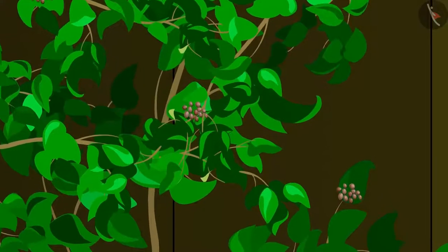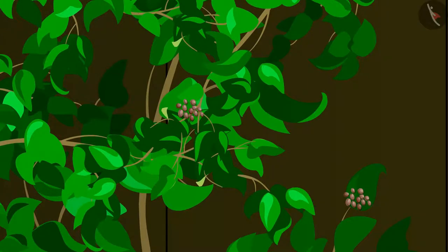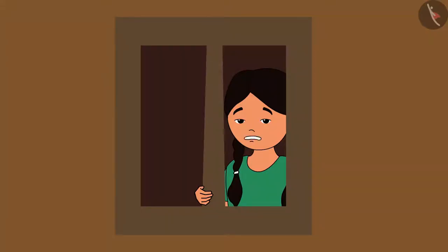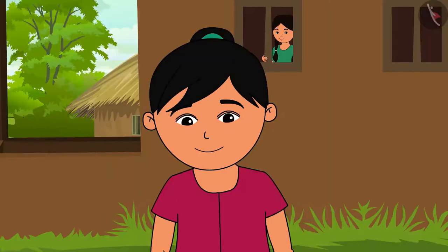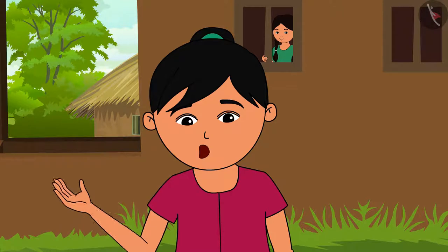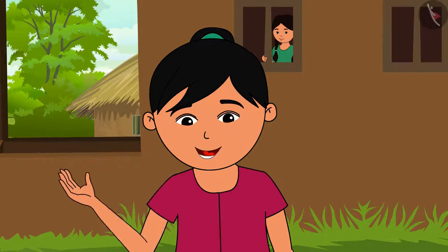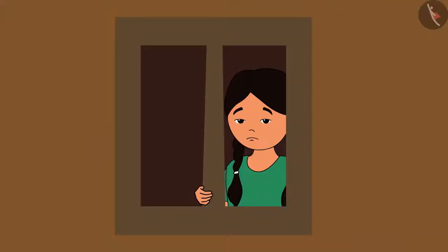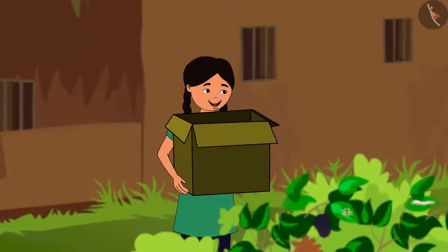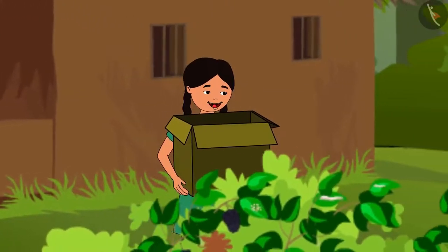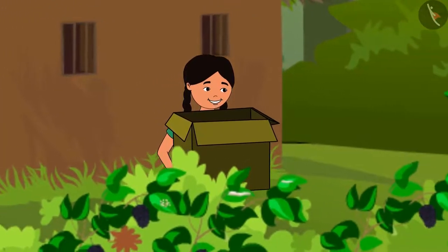Maya notices her box eggs have not hatched and asks why. Didi explains: 'You had kept your box outside in the warmth and I had kept mine inside.' Reena asks: 'Do you think the eggs need a warm atmosphere to hatch?' Didi agrees: 'Yes, it looks like butterfly eggs also need a warm place to hatch. I shall also keep my box outside now and observe what happens.'